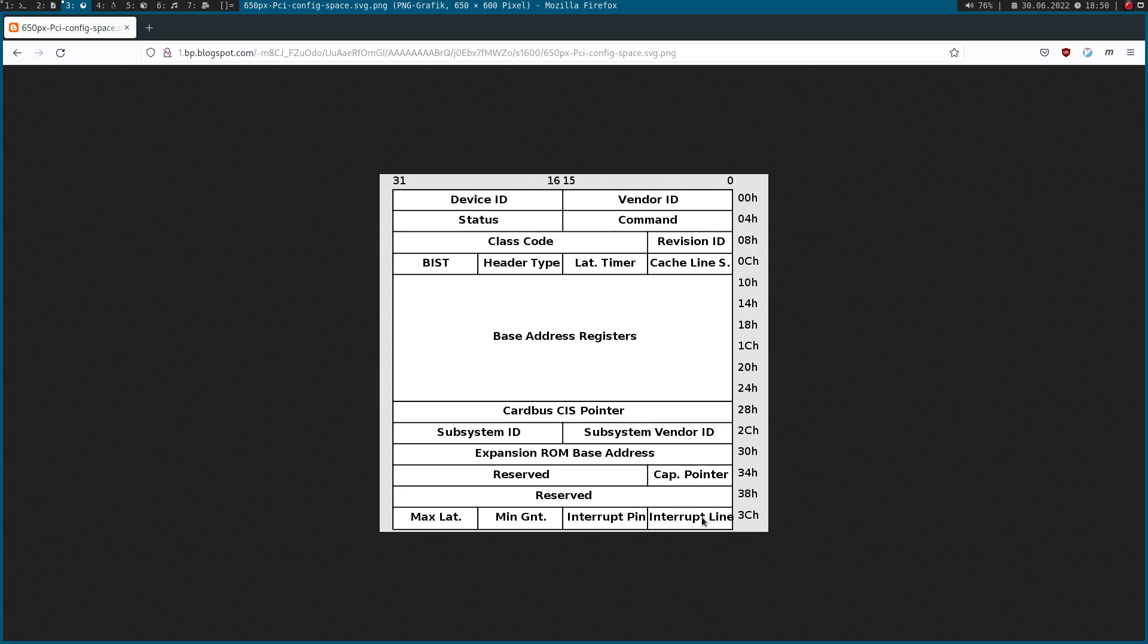Down here we have some interrupt information, latencies and so on. So you can see the configuration space really gives us some ability to configure the device and we can get information about the device. Now let's take a look at how we can access the configuration space from within our device driver.